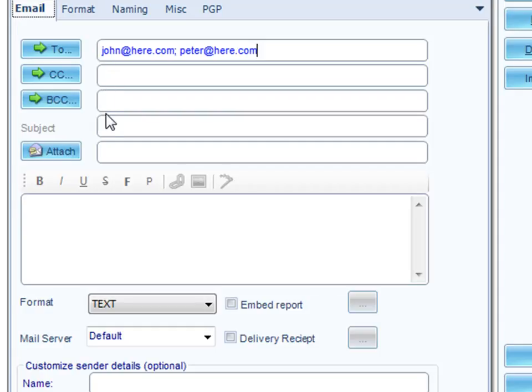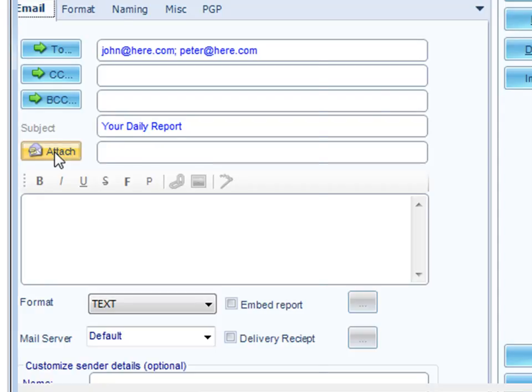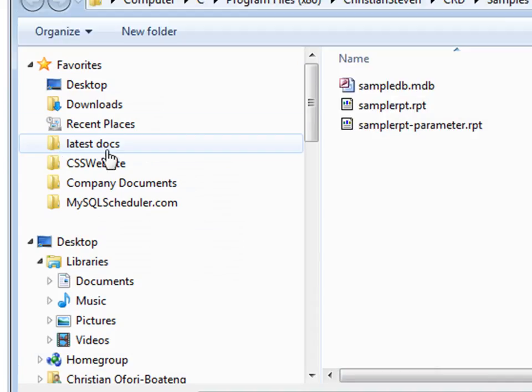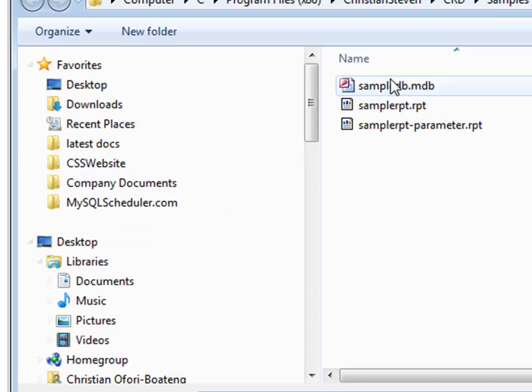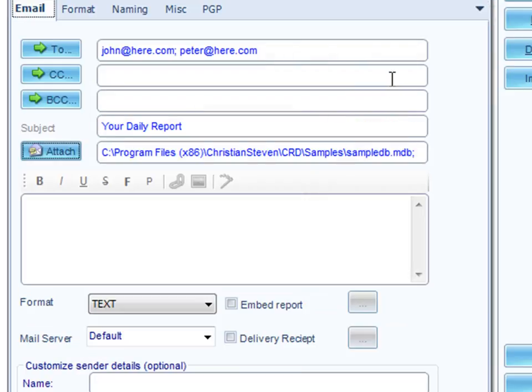You've got CC and BCC, and you can put in a title, your daily report. You may want to put in a static attachment, which always goes, and in my case, I'll click on there, and I'll add that little ndb file there, and that will always go as part of this.